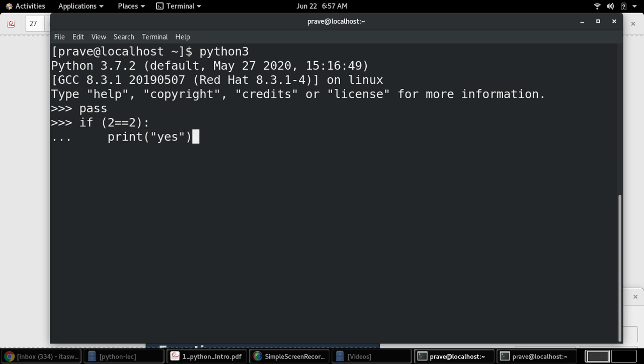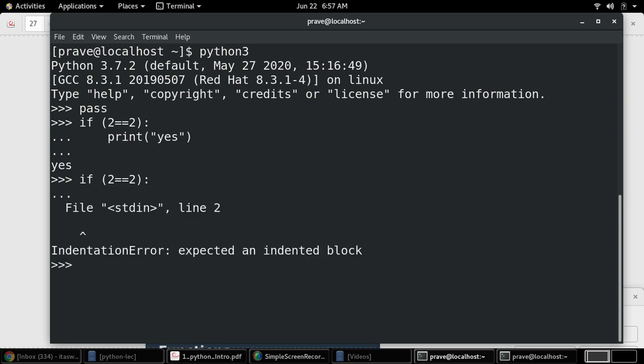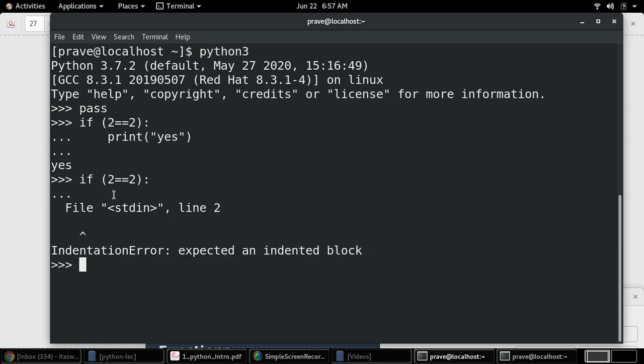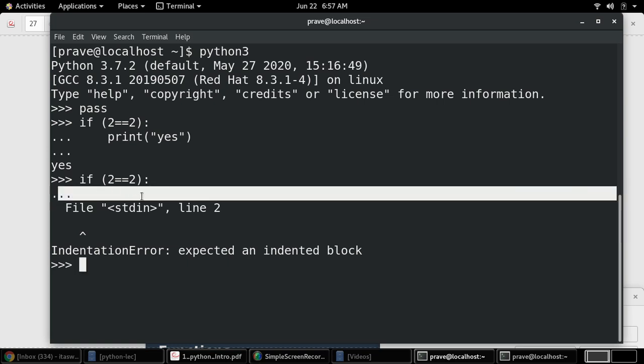Sometimes the situation is you don't want to do anything. I just say if 2 equals equals something, I don't want to do anything, I just write it. So it will give you 'expected indented block' error like this. What happens here when logically I don't want to do something?